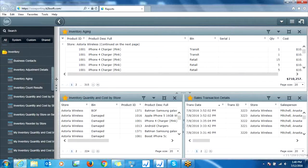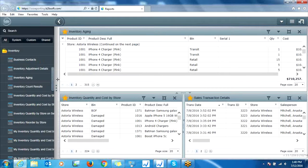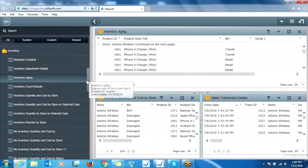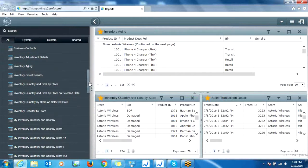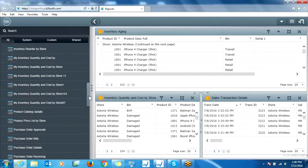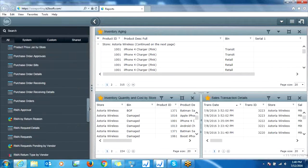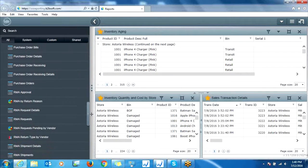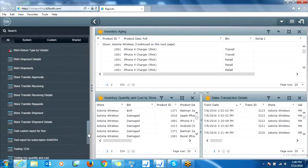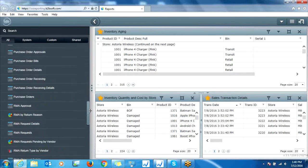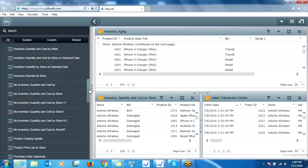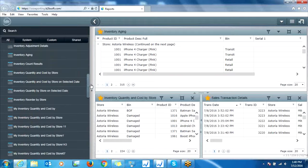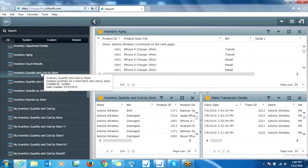And notice it brings up all the different inventory reports we can run. We can run different reconciling reports, we can run RMA reports, Purchase Order Detail reports. All of our inventory reports are in this category. Now the main inventory report I go over with my clients on this training is the Inventory Quantity and Cost by Store report here. This will be your main inventory report to show you all of the different quantities and serial numbers that you have currently in your system by location.